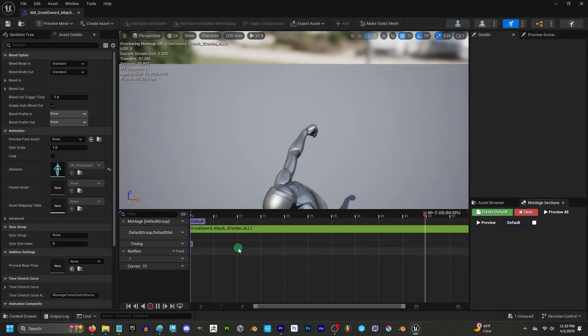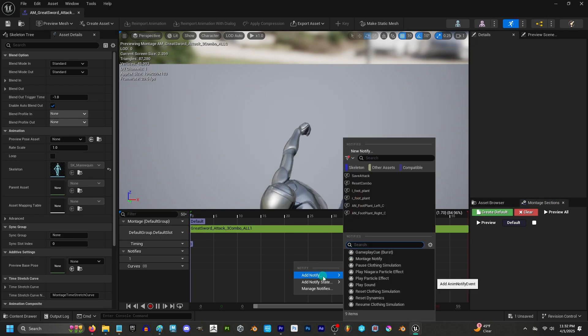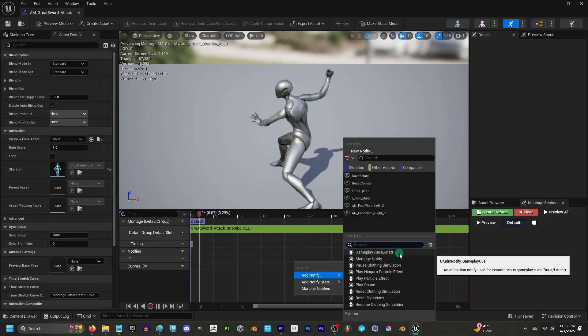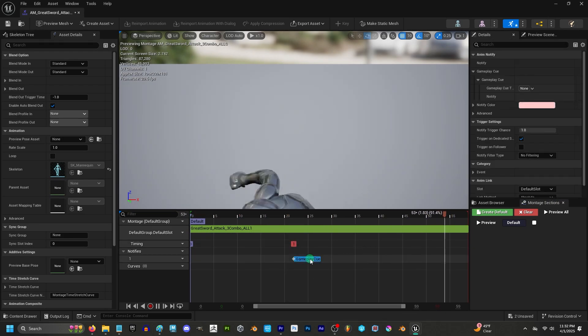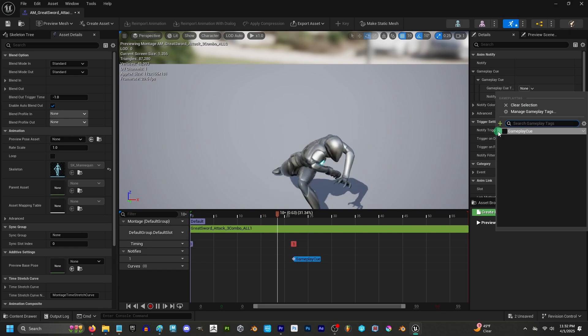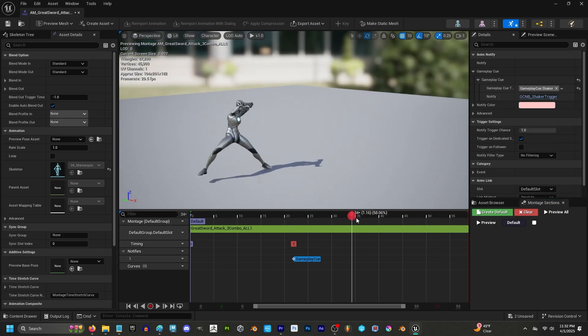Now in our animation montage under Notifies, right-click and add a new notify. Look for the Gameplay Cue Burst, click it, and at the top right under the Gameplay Cue, set it to the cue tag we just created.